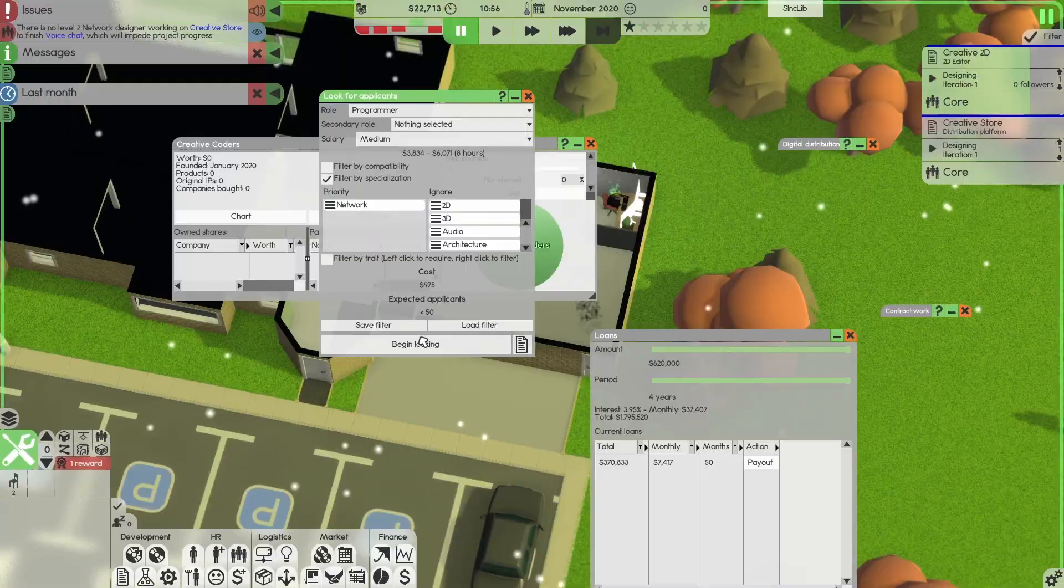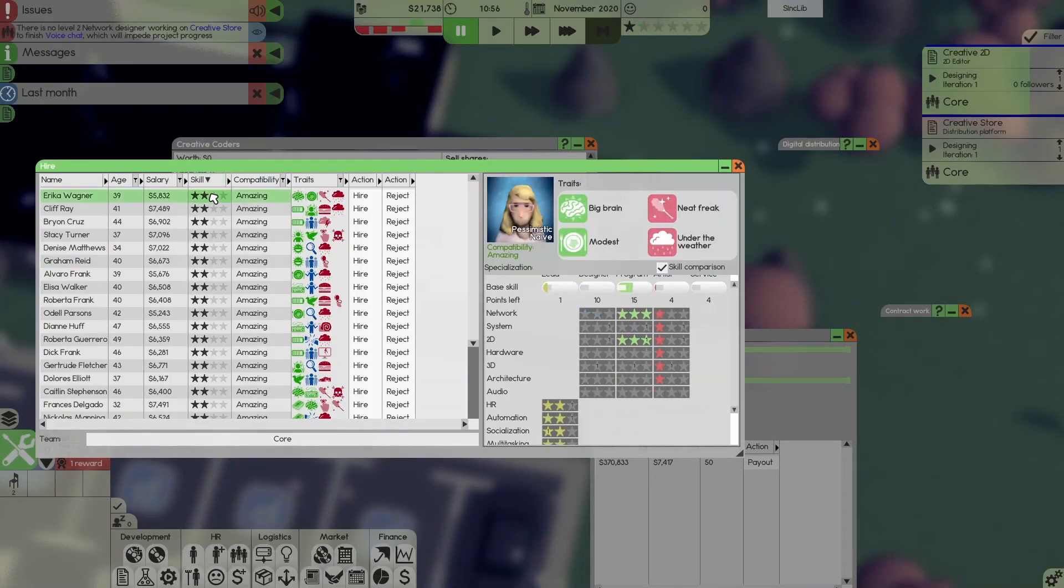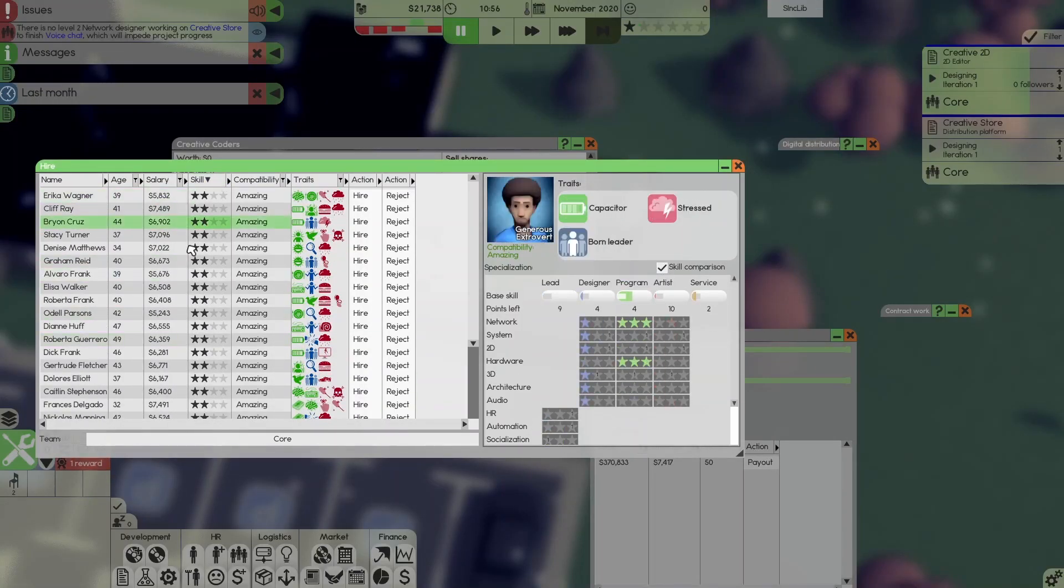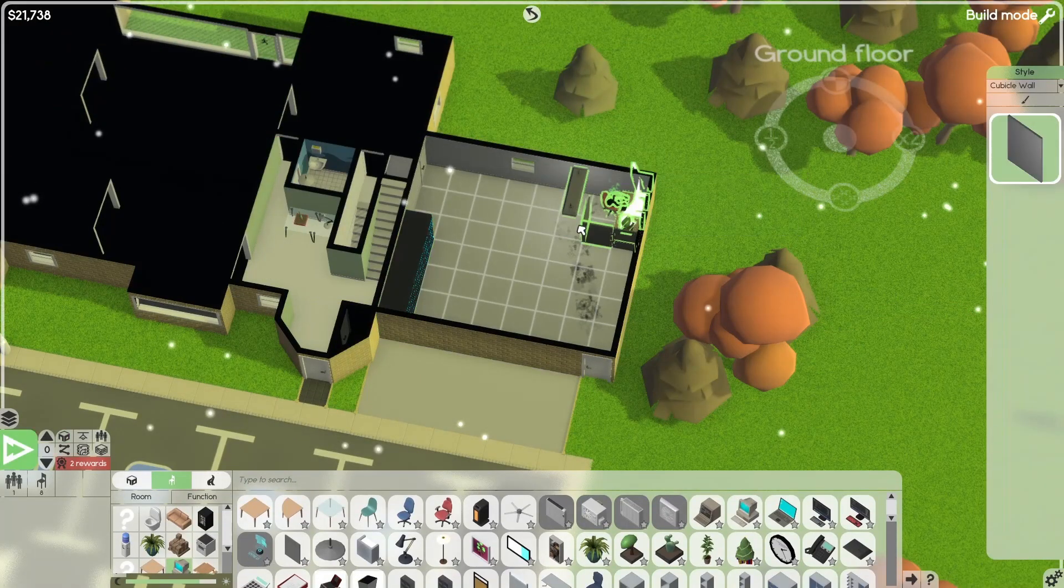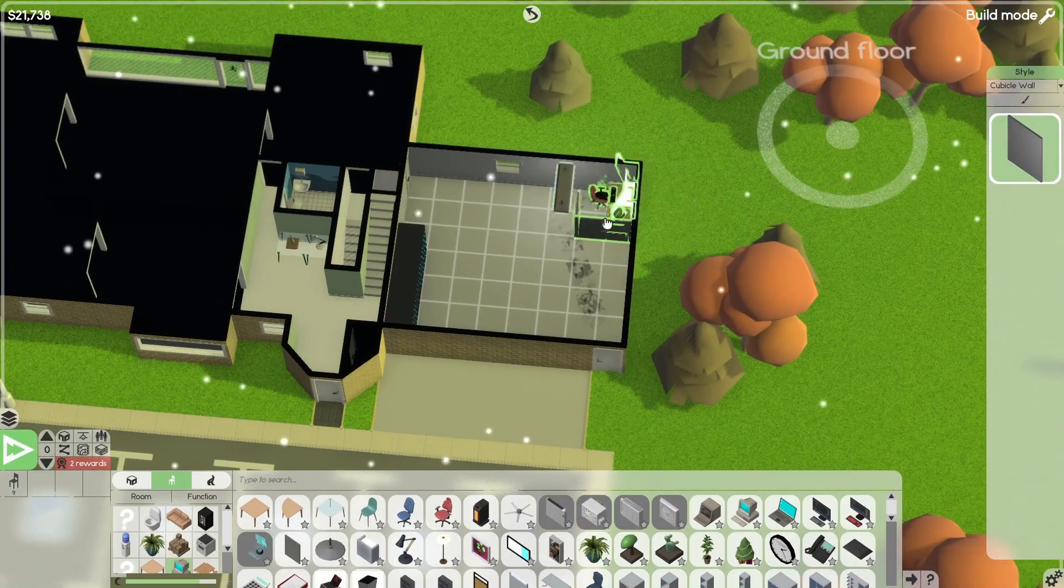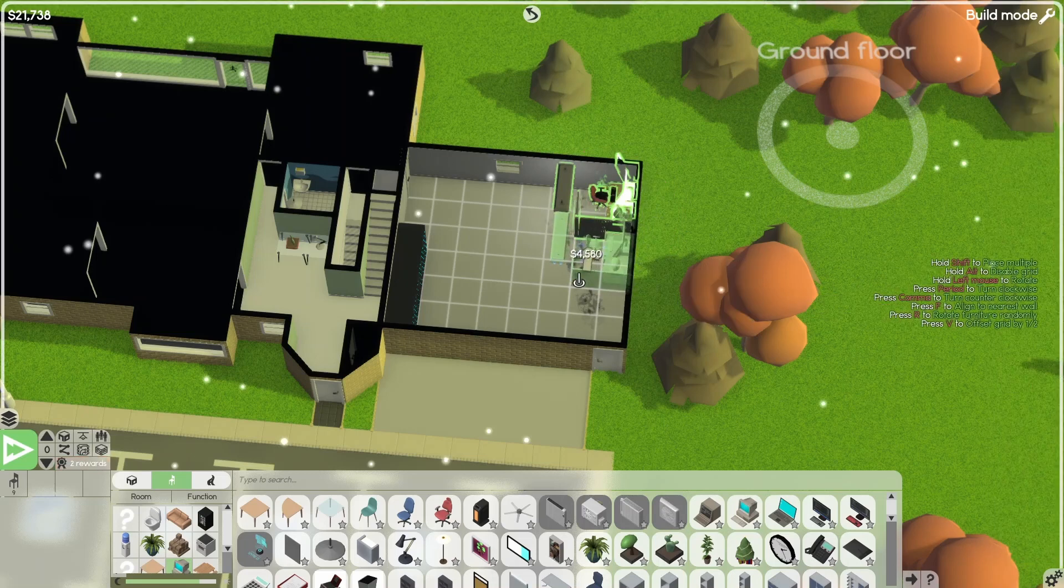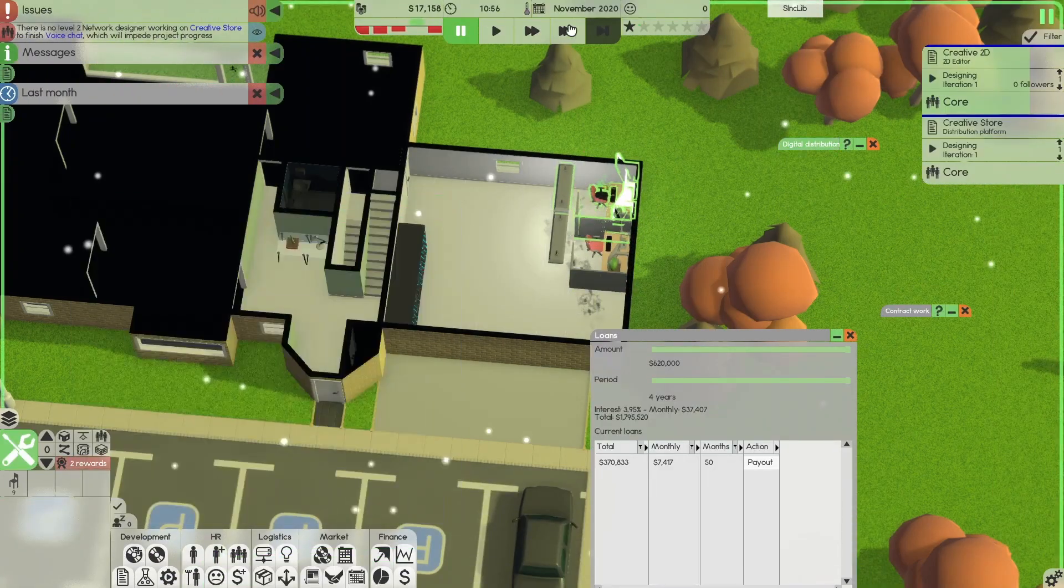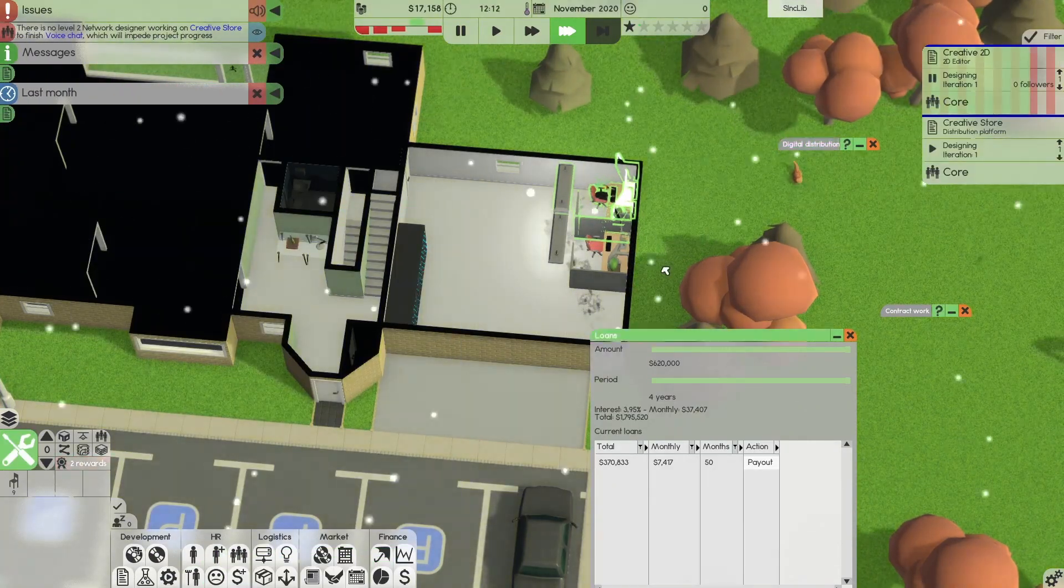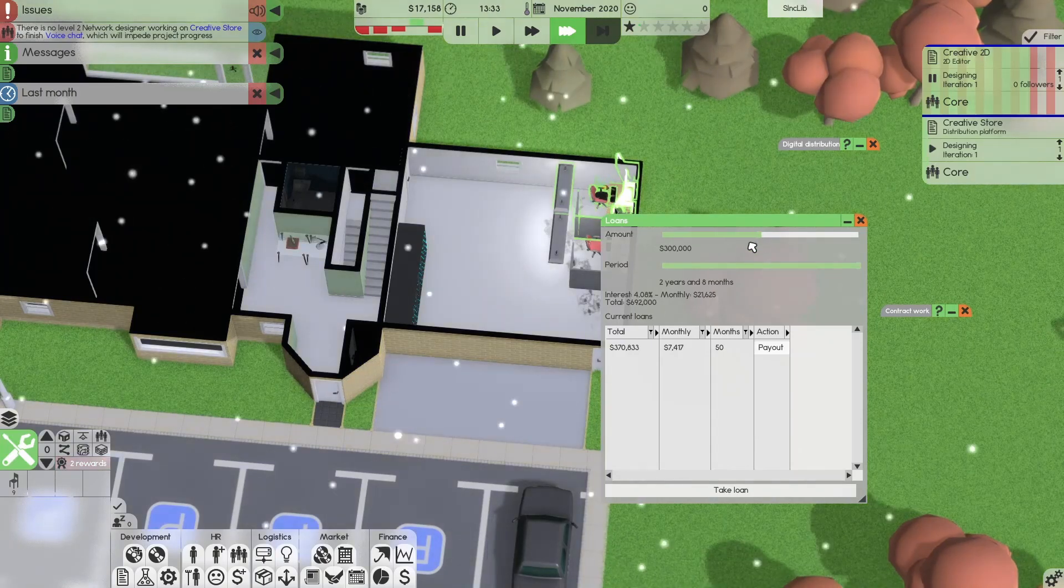But I was able, in my short period of time, to do loans and servers and many different aspects of the Software Inc. game. Now, of course, my game isn't going to be 3D because I don't have enough time and I just want this to be a two-episode series.